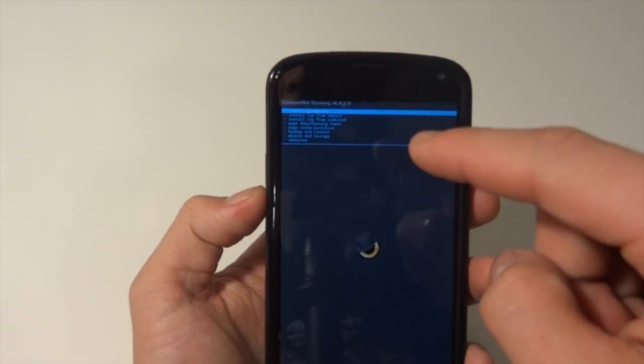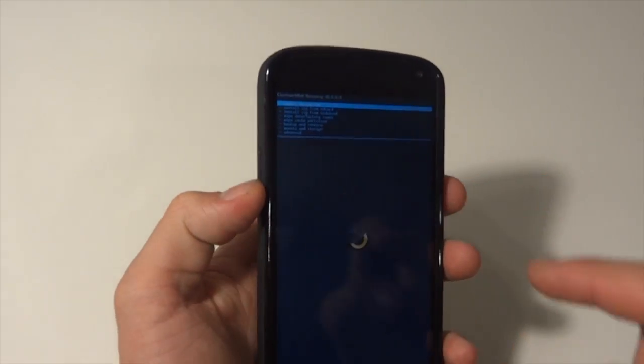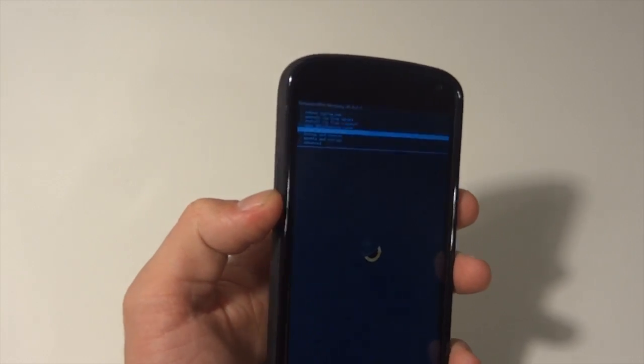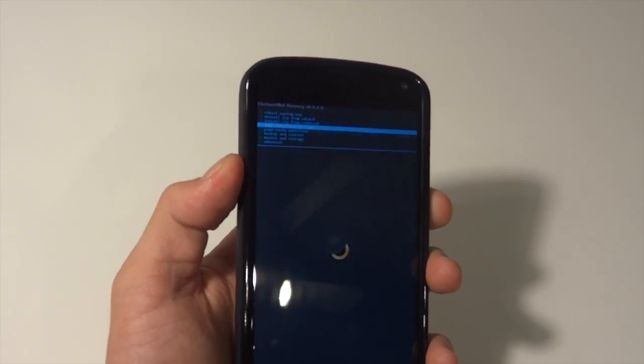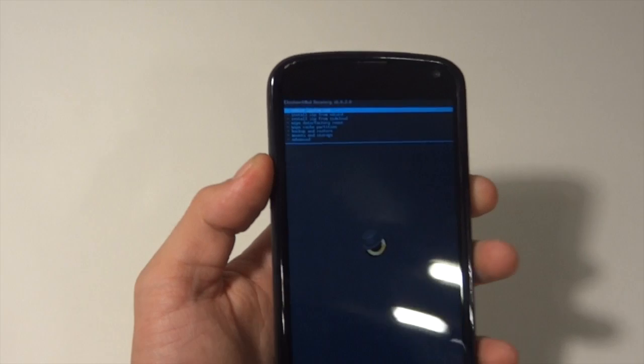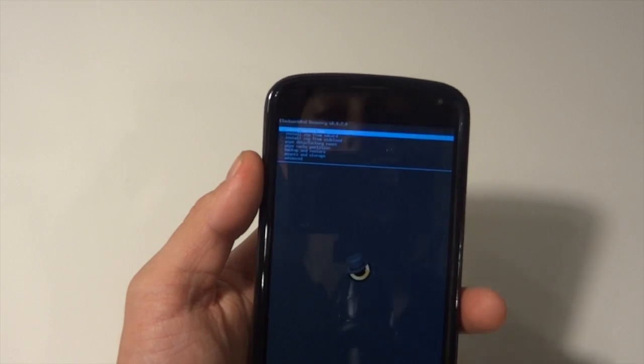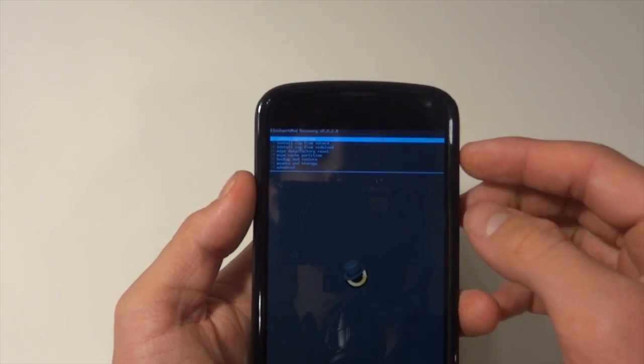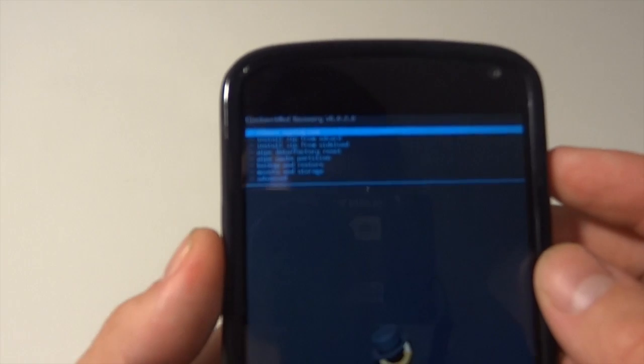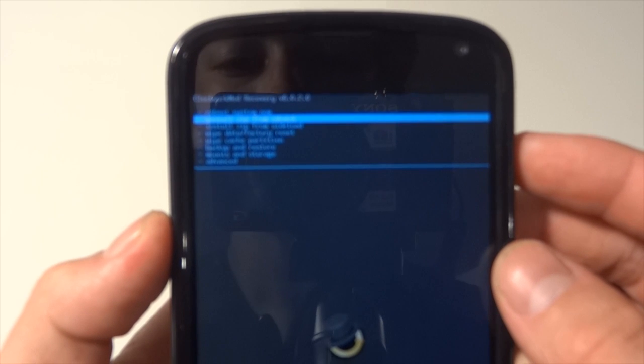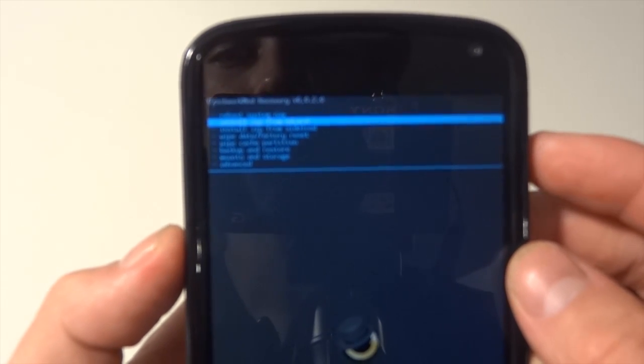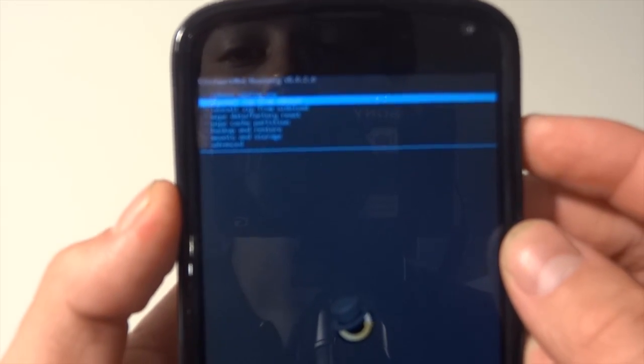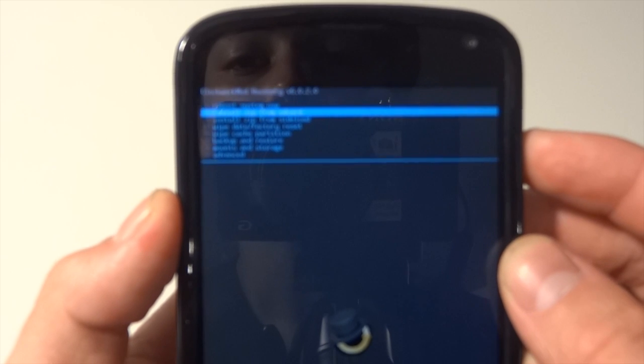To scroll down, all you have to do is hit the volume marker down. To go up, hit the volume marker up. To select something, simply hit the power button. What we're going to do here is go two down and we're going to see Install Zip from SD Card.